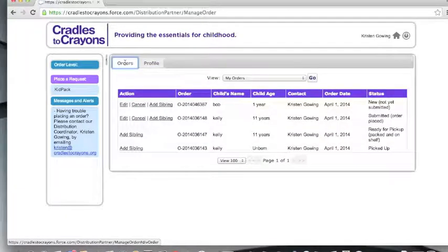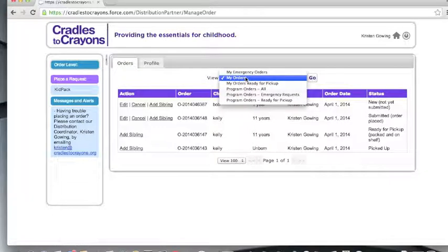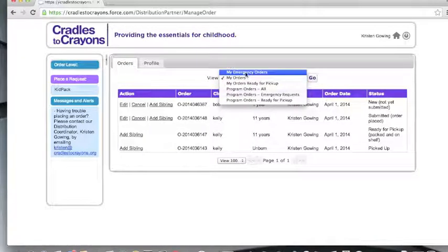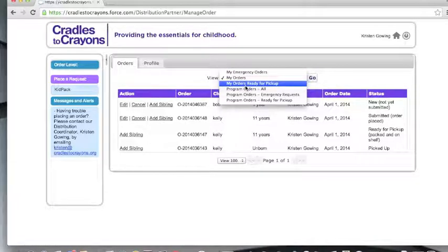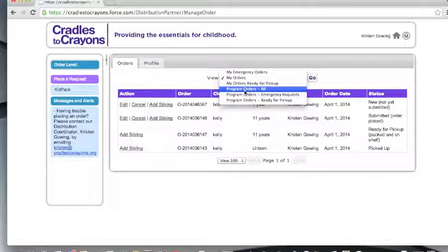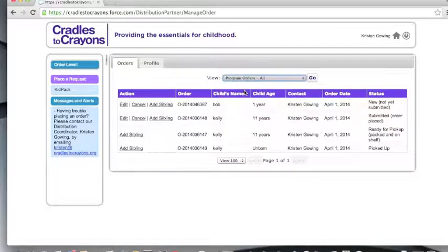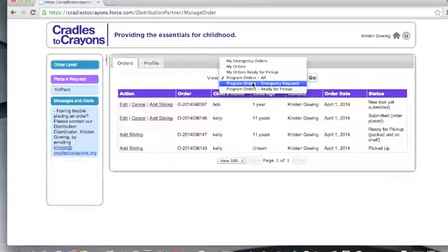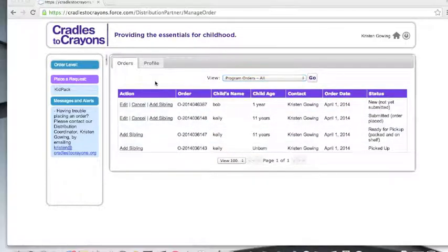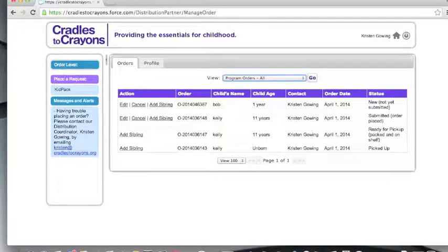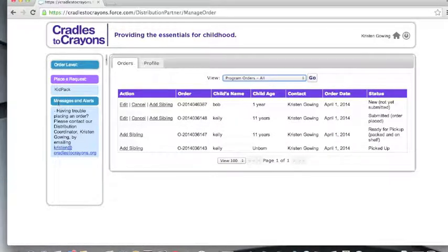When the orders tab is selected, you will be able to view your program's order history. You are able to modify this view through the drop-down here. You can select to view just your emergency orders, your orders ready for pickup. If there are multiple account holders for your program, you will be able to view all of the program's orders, all orders ready for pickup, and all emergency requests. The first column in the sidebar, order level, will be filled in when applicable. Below that, you will find the link for placing an order for a kid pack. The messages and alerts column will be filled in with information that's relevant to you by your Cradles to Crayons representative.